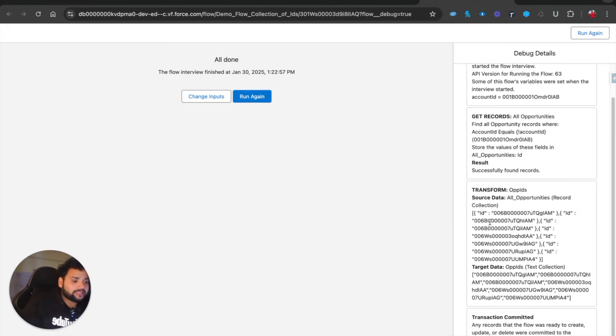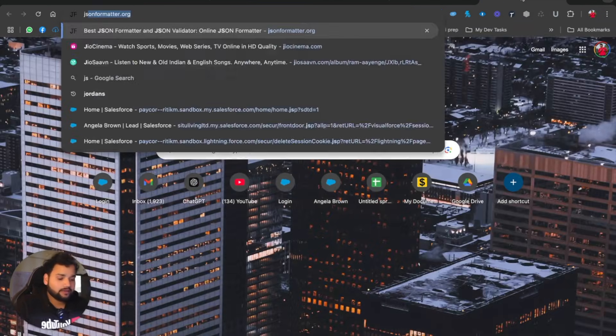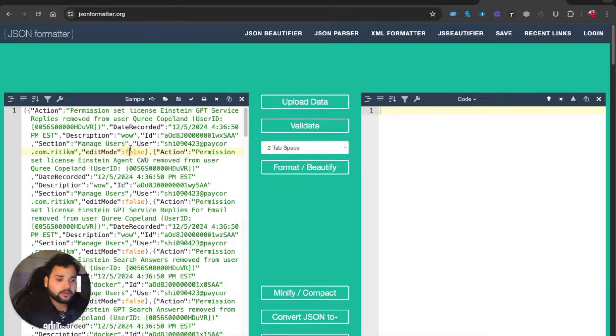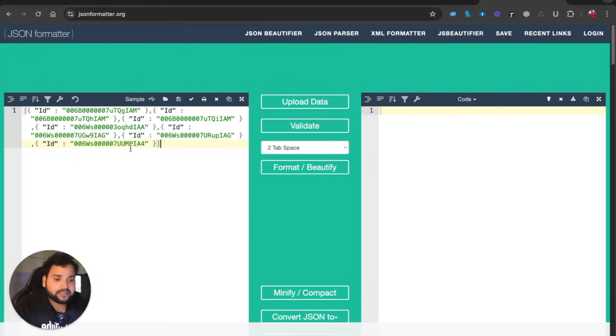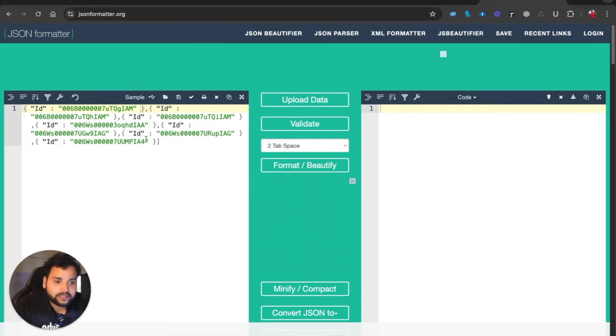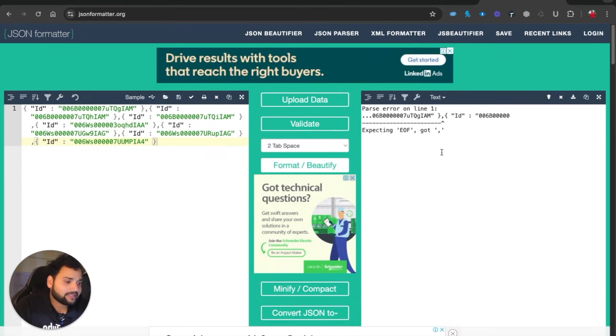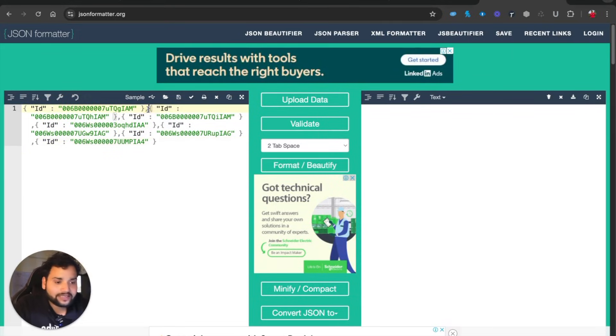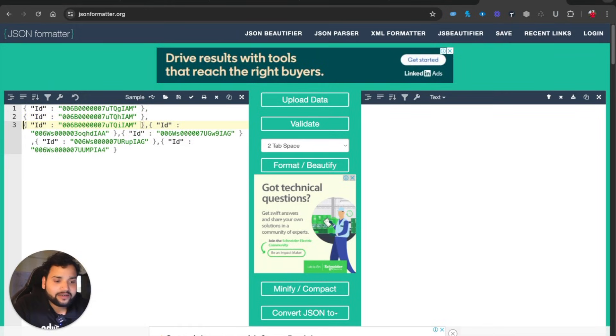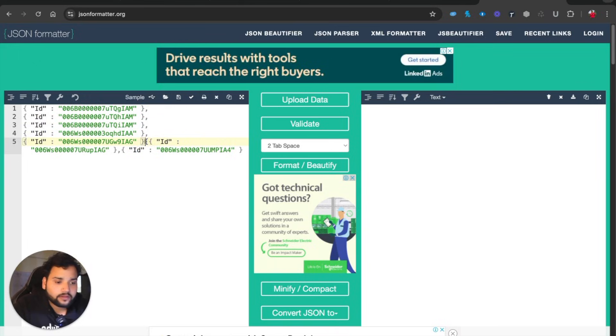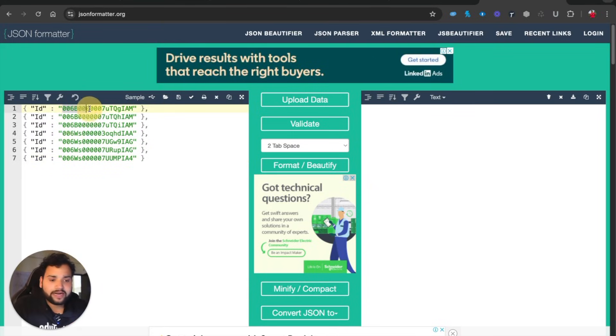Here you can see the collection of IDs. Let's say JSON Formatter. I will simply paste it. We're getting some parsing error, but the purpose is to basically look at the format we're getting here.